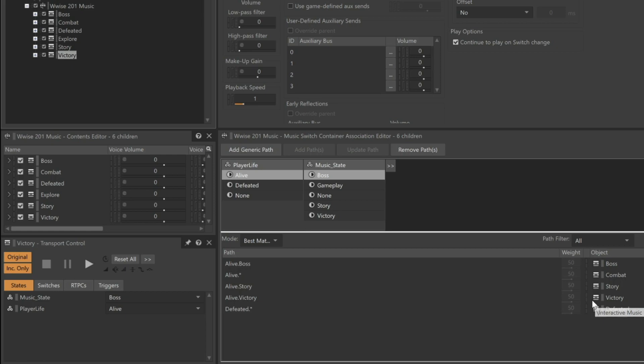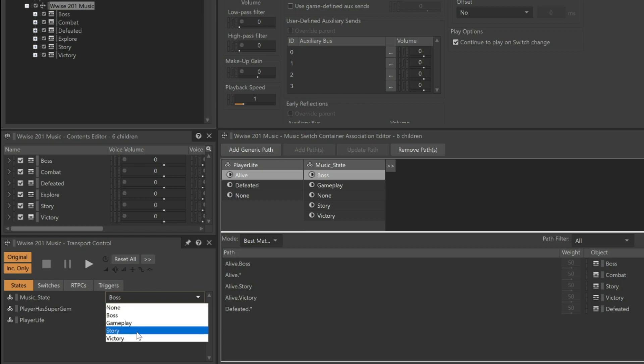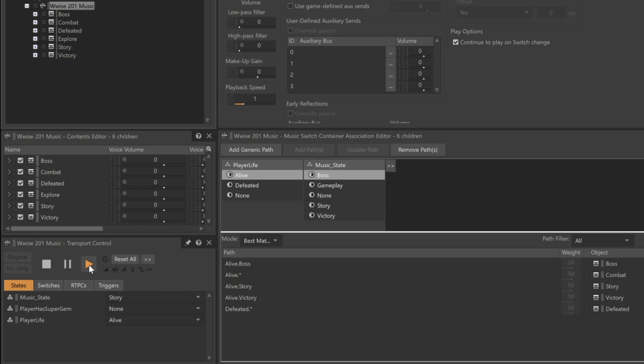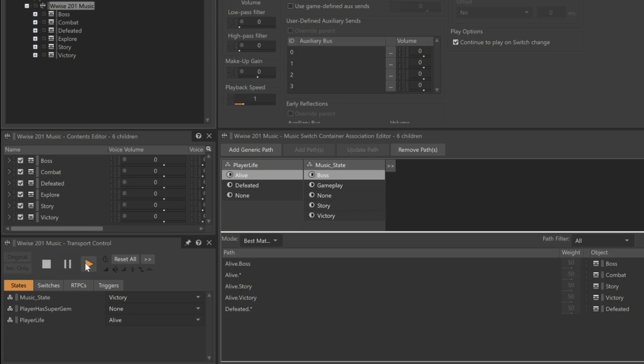Now we can test the various circumstances. Let's go back and choose the Wwise 201 Music Switch container and simulate the changes in states using the transport. Make sure the Player Life is set to Alive, and the Music State is set to Boss. So when we play, we hear the boss music. Now let's change to the storyline segment of the game. And we hear the story music. And when the player completes the level and moves to Victory, the Victory music is heard.